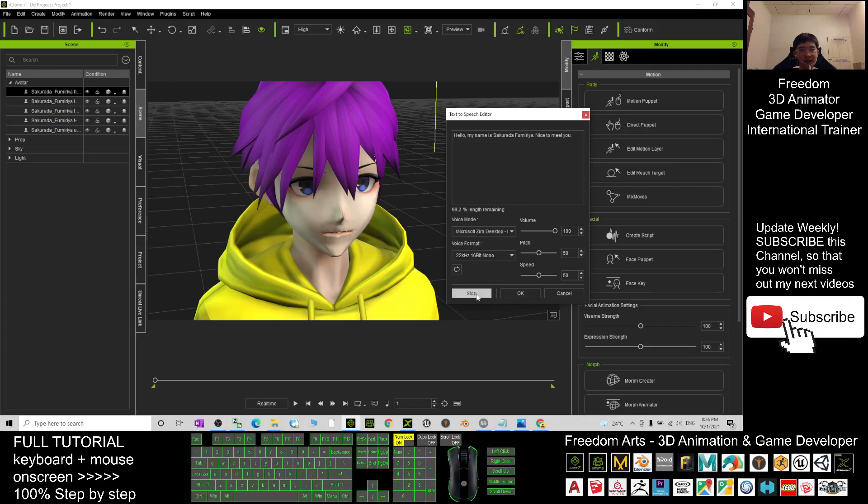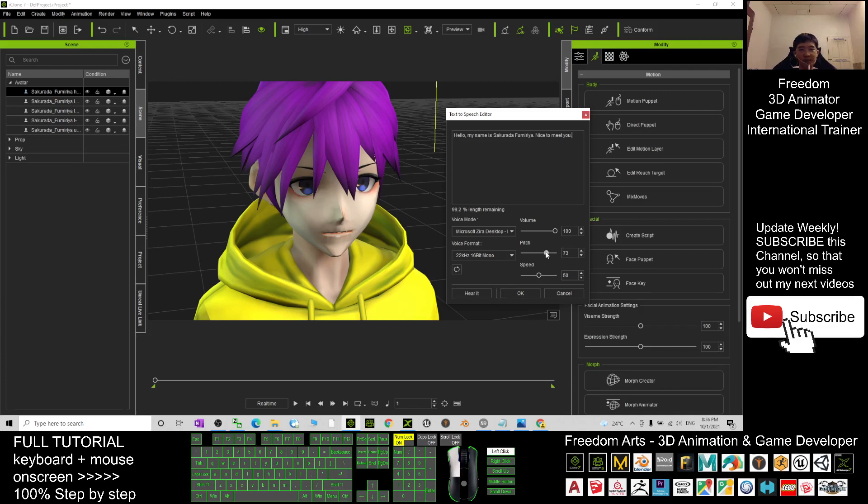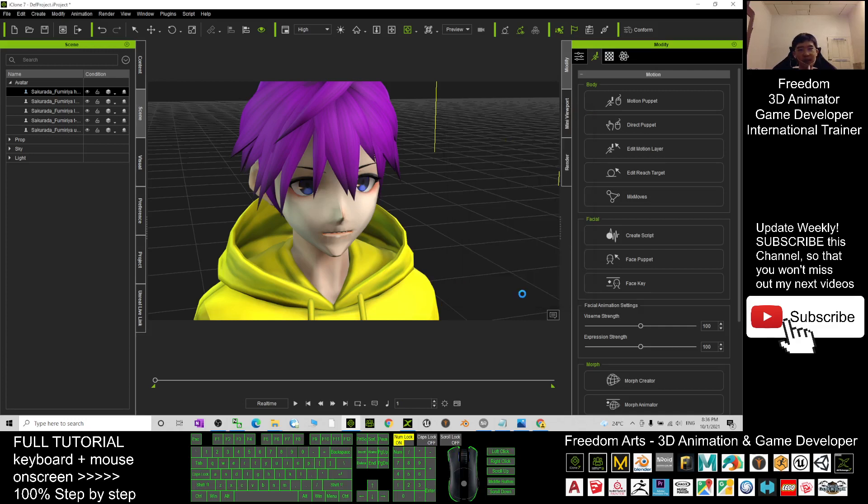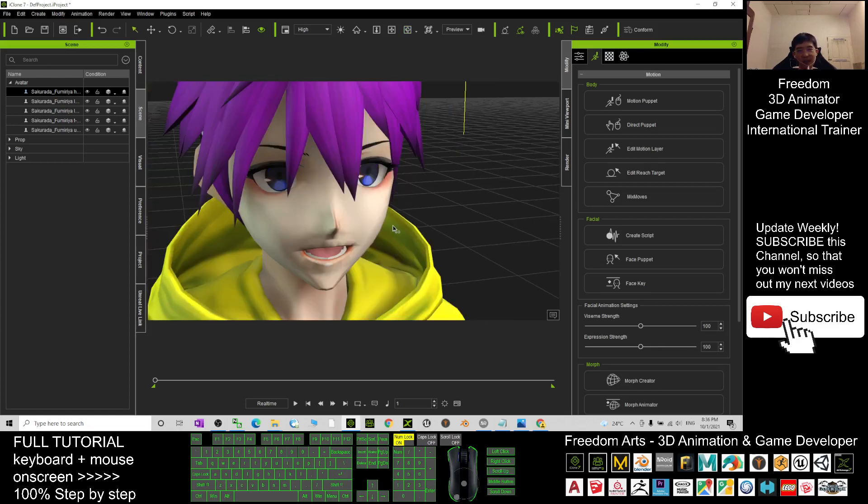I change it to female here again. Hello, my name is Sakurada Fulmeria, nice to meet you. Change the pitch. Hello, my name is Sakurada Fulmeria. Then I click OK. Once I click OK, it will automatically create the lip sync, create the viseme. And just have a look, it is quite accurate. Hello, my name is Sakurada Fulmeria, nice to meet you.